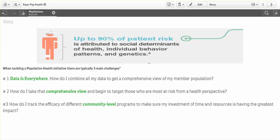Many of you are familiar with the fact that up to 90% of patient risk is attributed to social determinants of health, individual behavior, patterns, and genetics. As our payer team has traveled the country talking with many of you, regardless of size, we know that you're undertaking population health initiatives and you're facing three basic challenges.